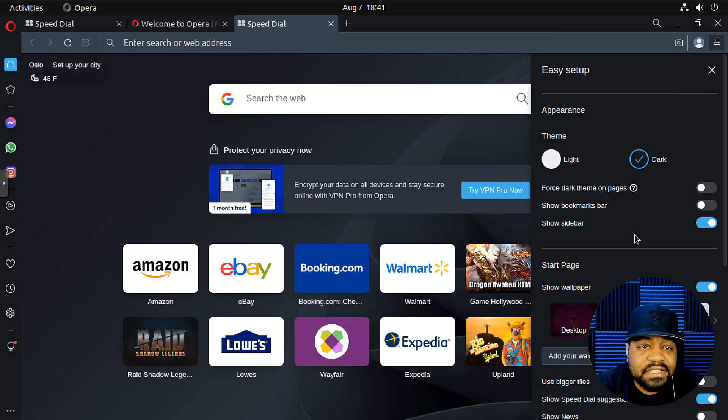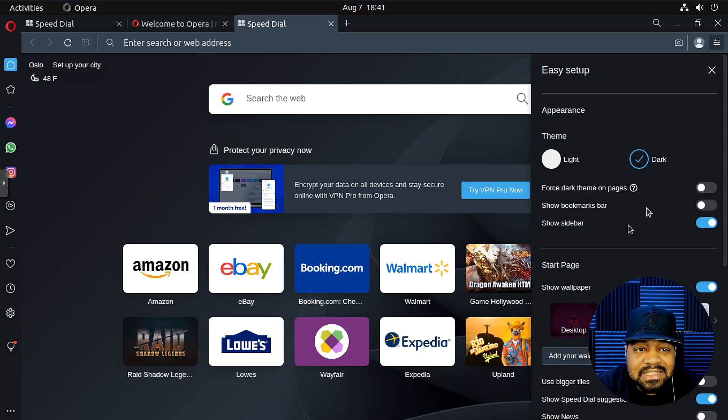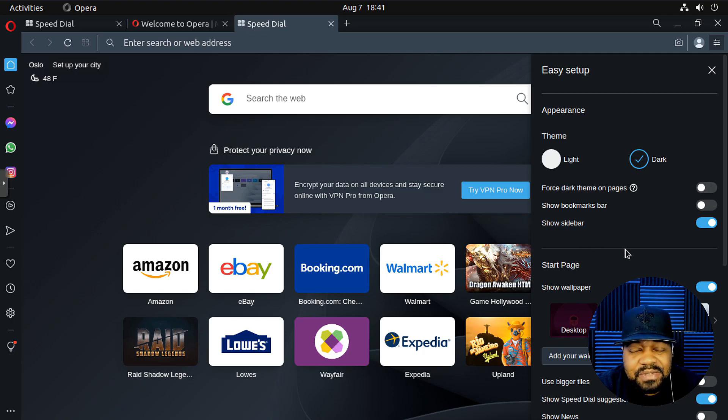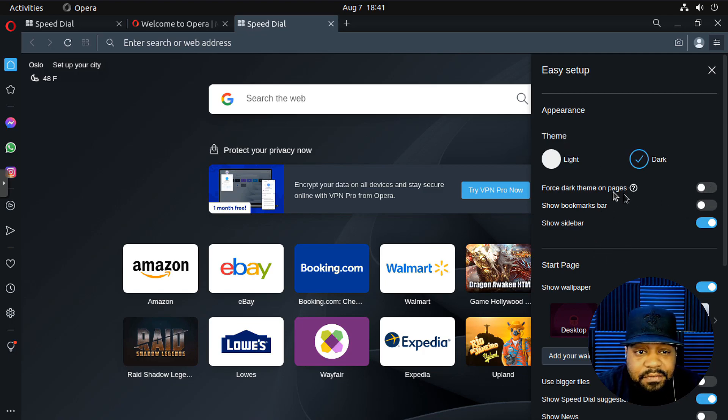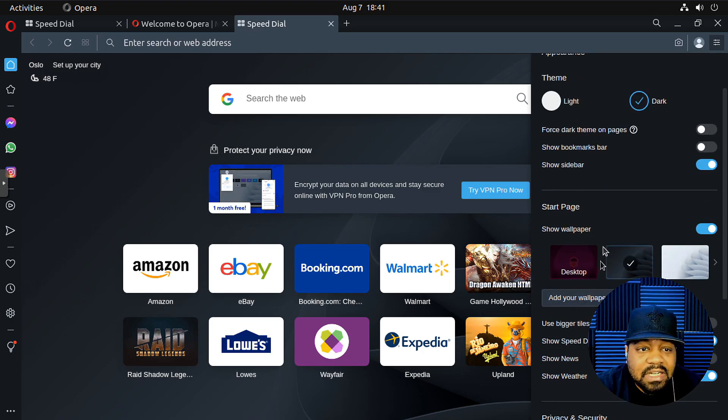Now if we click over here, this is basic settings. You got your appearance over here, force dark theme on pages. That's dope. You know, a lot of pages you go to, they'll have something set, but you can force a dark theme on them. The ones that will work on, you can set up your backgrounds. So that's super cool.